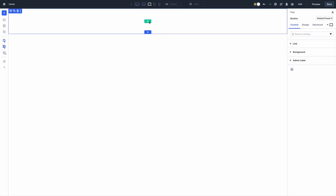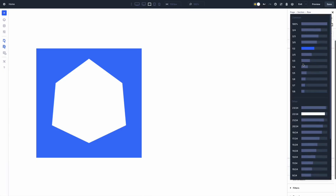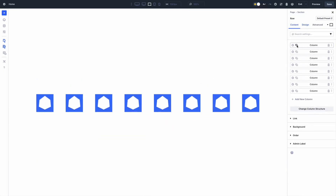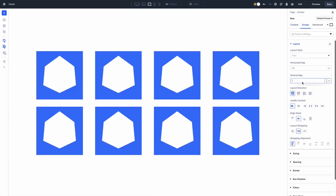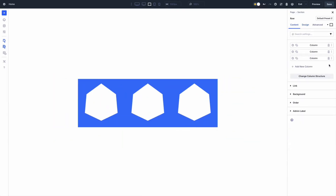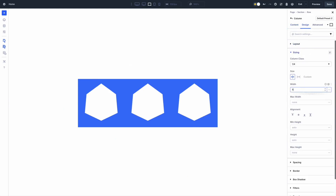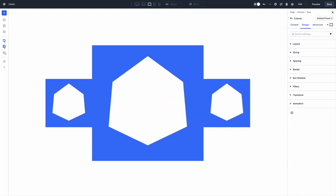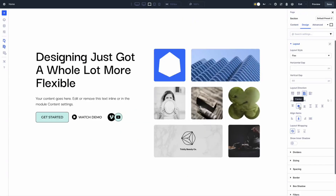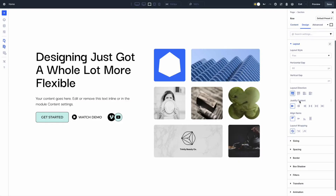Using flexbox in Divi 5 is a breeze. Add a row in your section, choose a layout like equal column or multi-row, and drop your modules inside. Click the row's settings, head to the design tab, and find the layout settings. Switch to flexbox, then adjust the layout direction for horizontal or vertical flow. Use justify content and align items to position elements, then tweak horizontal and vertical gaps for perfect spacing.